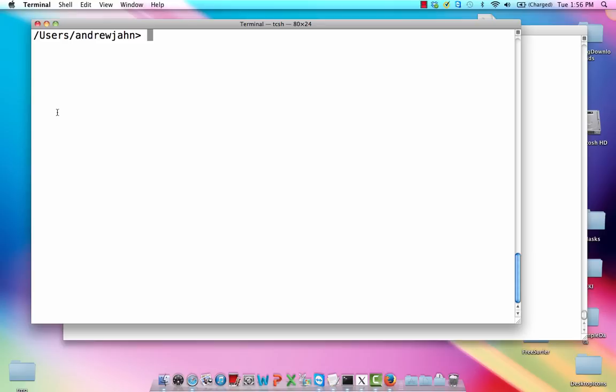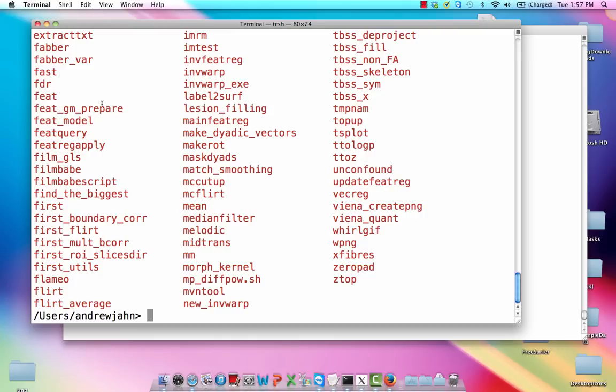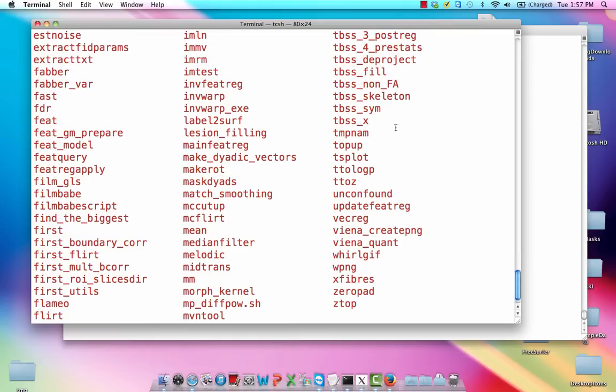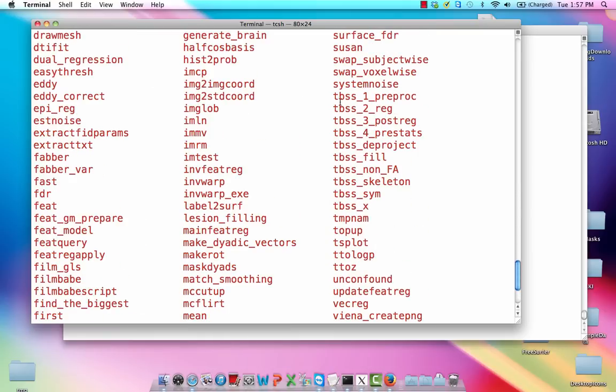And while that's going, I would just like to show you where all this stuff is in the FSL directory binaries subdirectory. So all these commands with this TBSS, those are pretty much all that's going to be called upon after we have our FA images and we're trying to prepare it for entry into the GLM. So the ones that I'm going to be using here are 1, 2, 3, and 4.